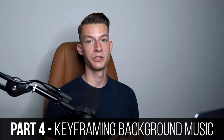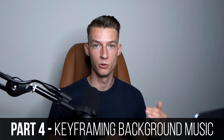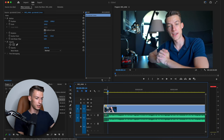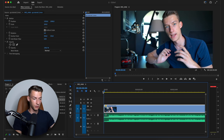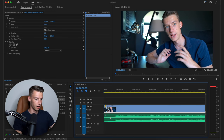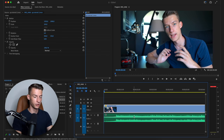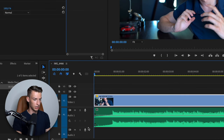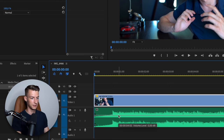With this next tip, you are going to be able to change the volume of background music a lot quicker than if you were to cut the music into 100 different pieces and change the volume of each one. To do this, hold Command or Control on your keyboard and go down to where the line is on your audio channel. If you don't see the audio channel this big, click and hold with your mouse to change the size of it so it's nice and big.